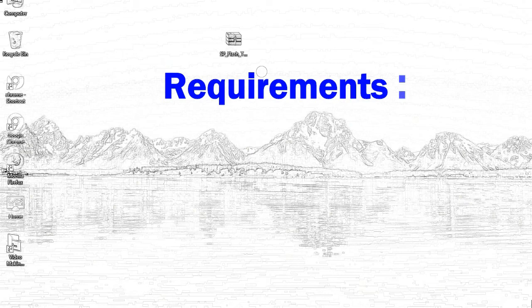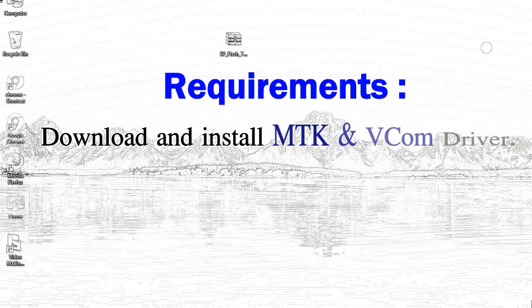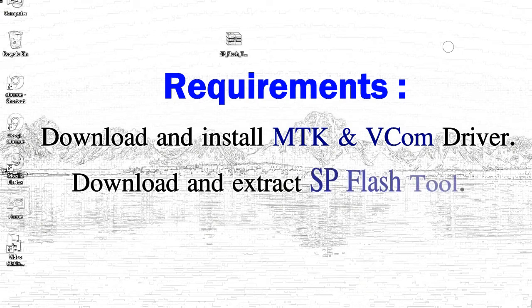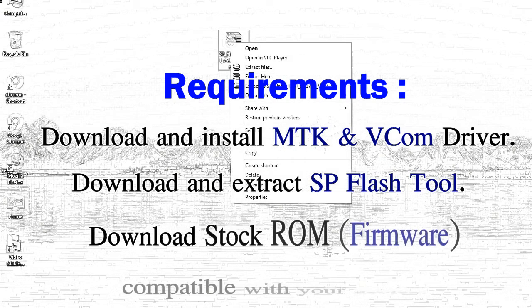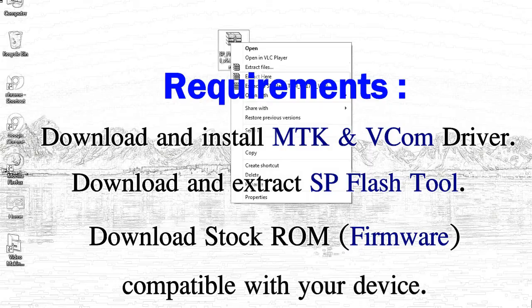Requirements: First, download and install MediaTek driver. Second, download and extract smartphone flash tool. Third, download stock ROM.